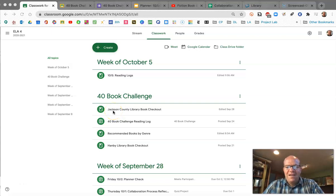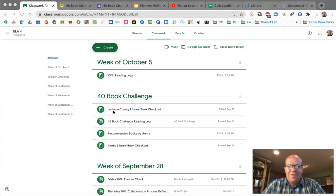Hi there! Today is Monday, October 5th. This is 8th grade English Language Arts at Hanby Middle School. I am Mr. Newman and this is today's class recap.